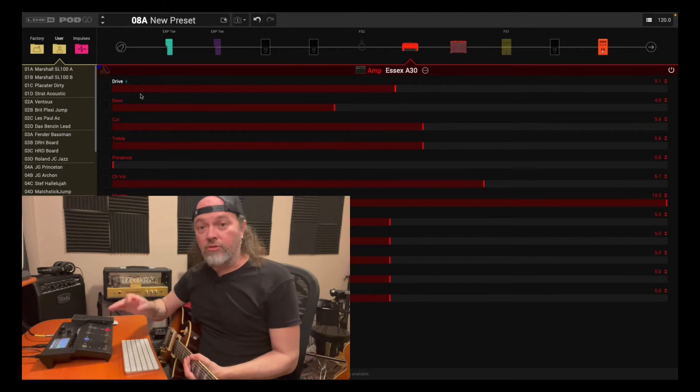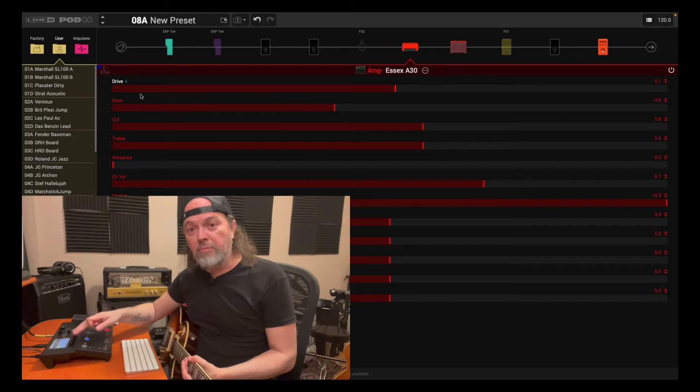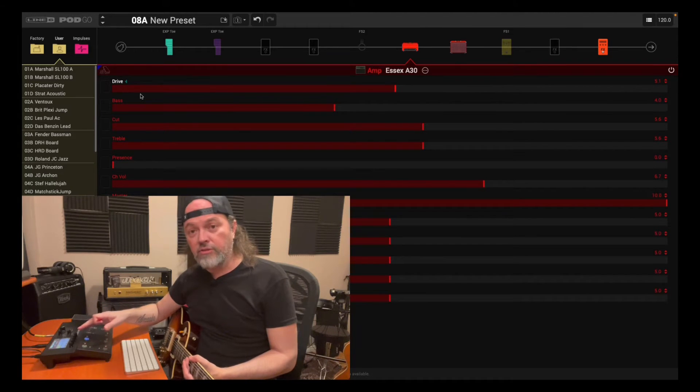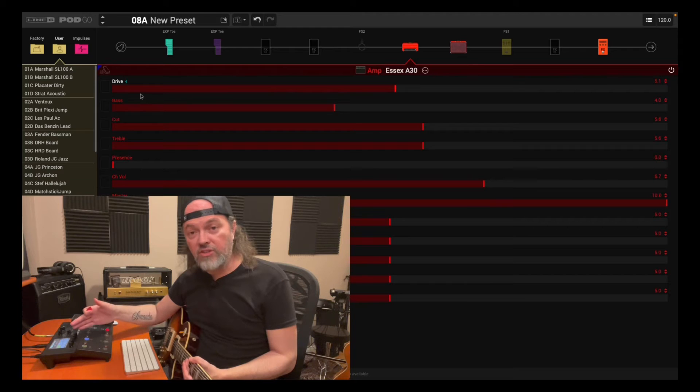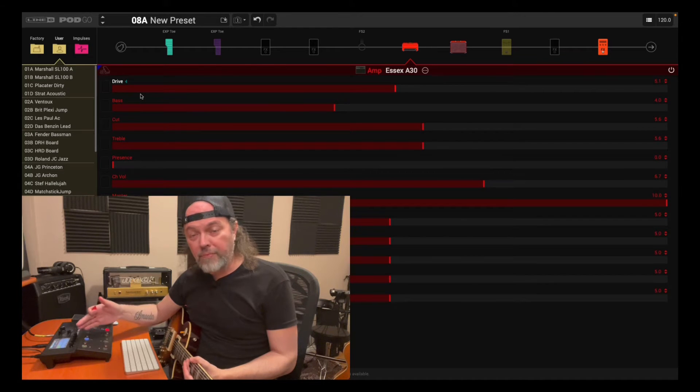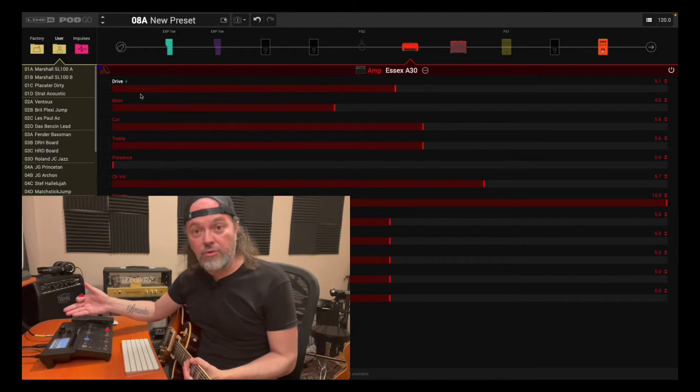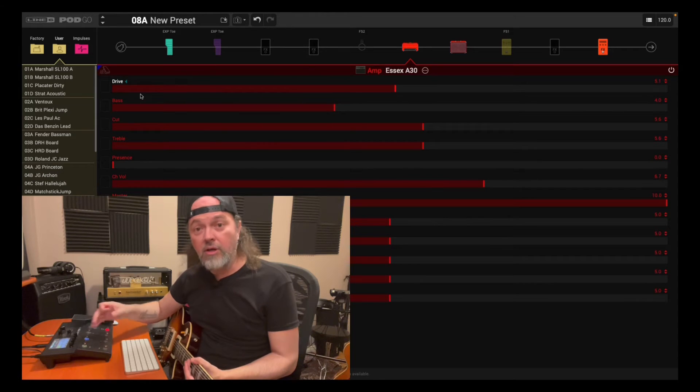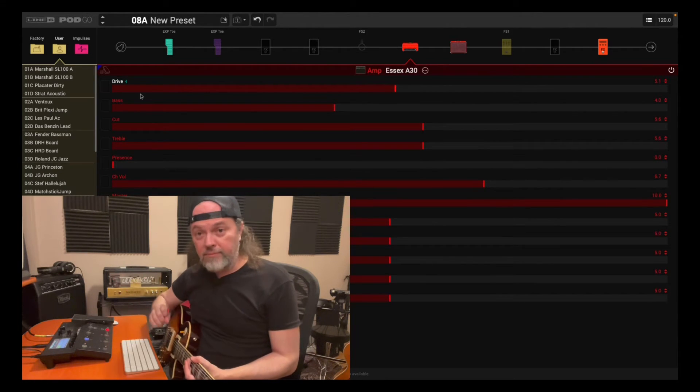but also learn the unit, learn how to manipulate all the dials and learn all the functions on the unit itself as well, because when you're in a live gig situation, odds are you're not going to be having your computer or a laptop hooked up to this, so you need to know how to edit on the fly.